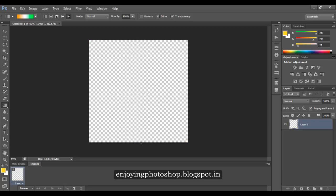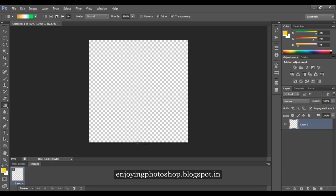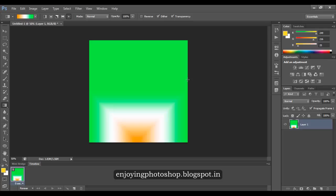Suppose you want half of the square inside your document — start from the edge and draw towards the end. You can also draw at an angle, and you will then see perfect squares. In this way you can use the gradient tool effectively.